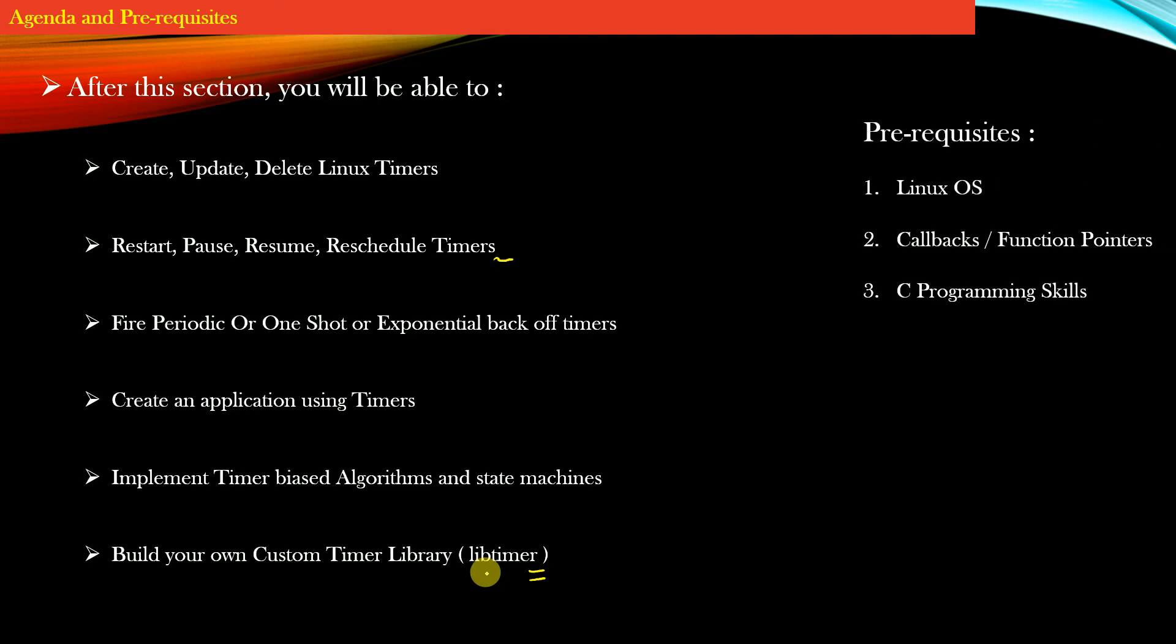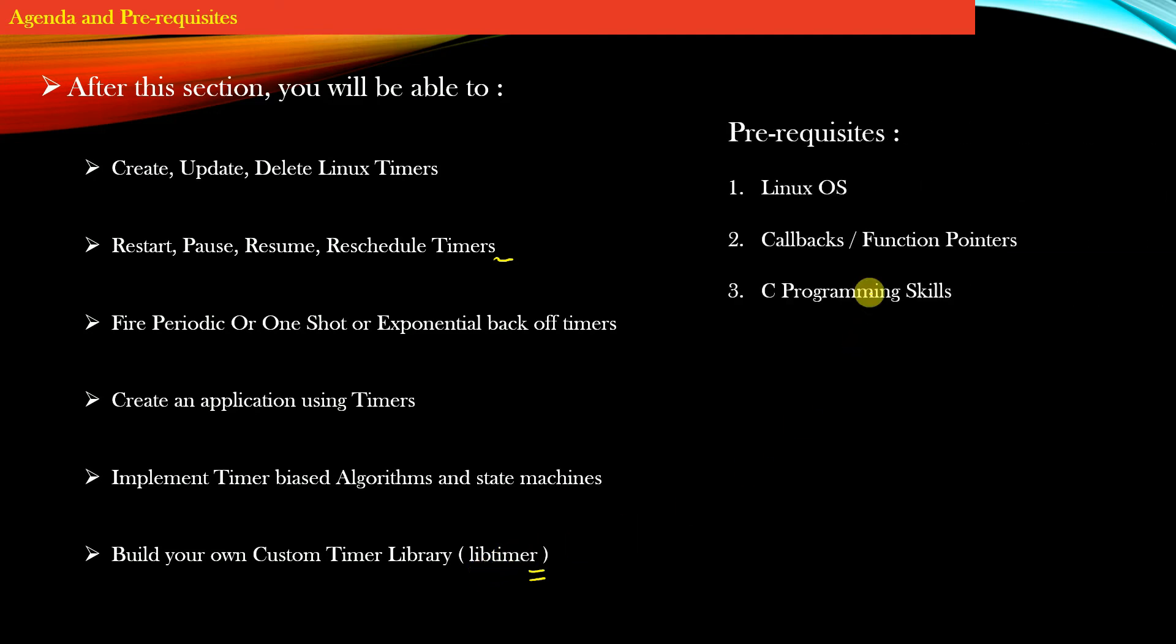Prerequisites for this course: you must have a Linux operating system running on your machine, either as a virtual machine or native OS. You must be familiar with callbacks or function pointers, as timers are heavily dependent on them.